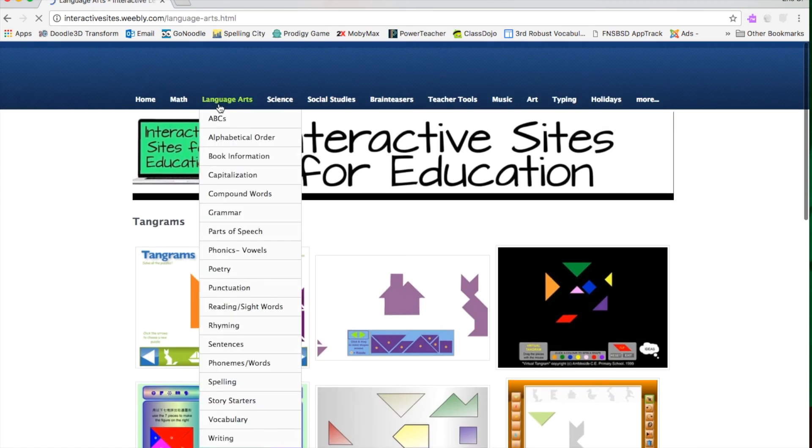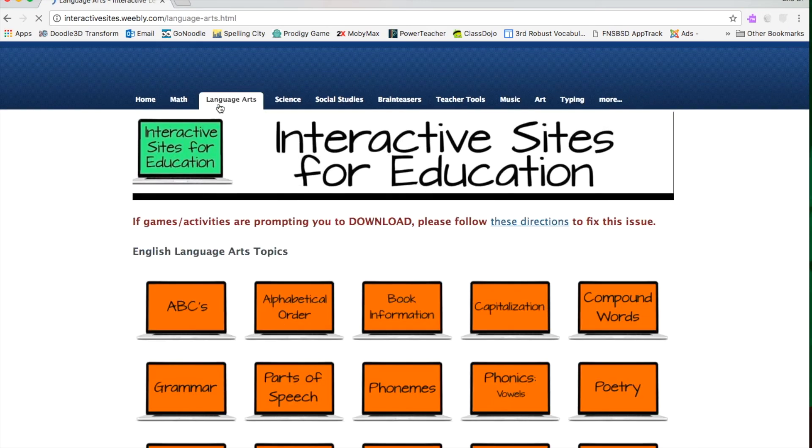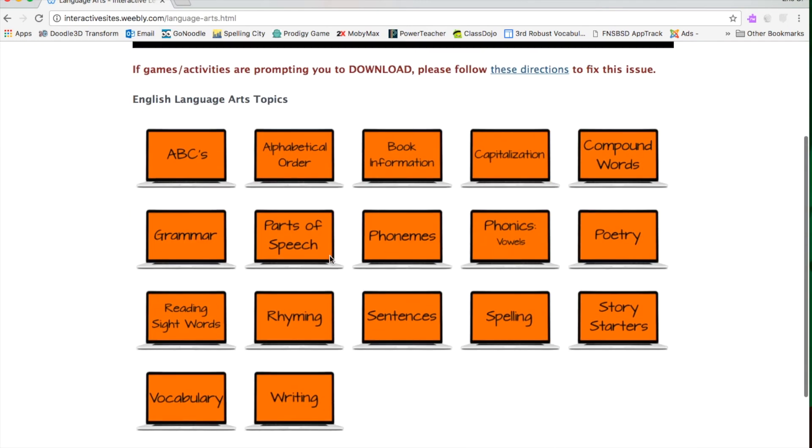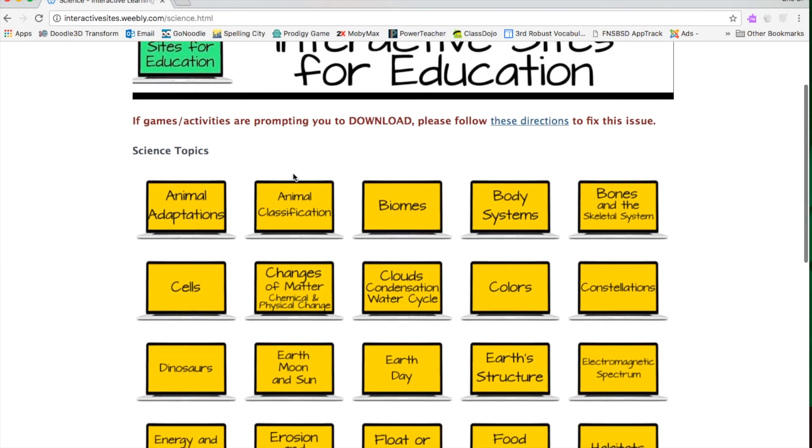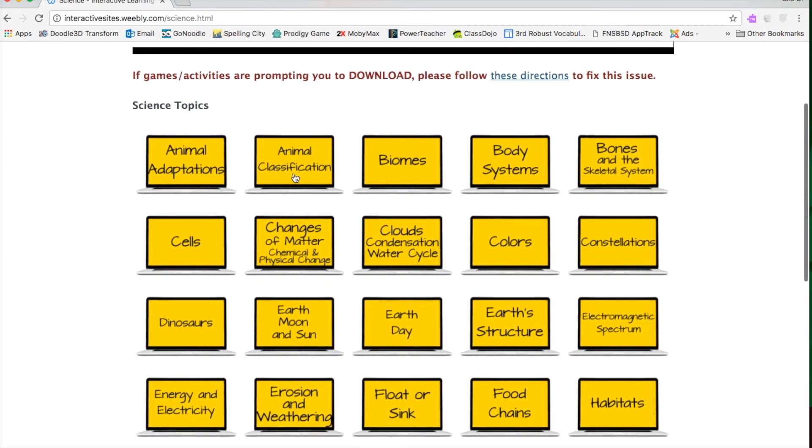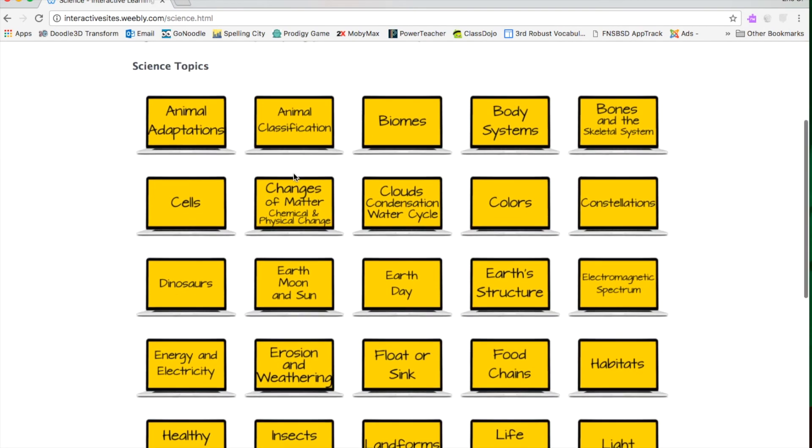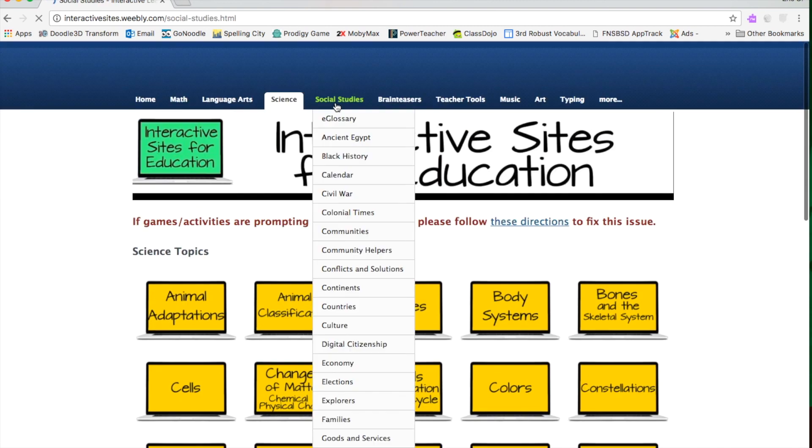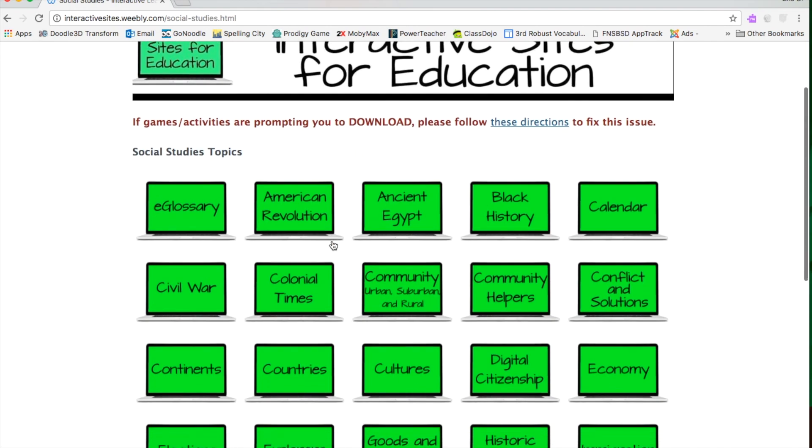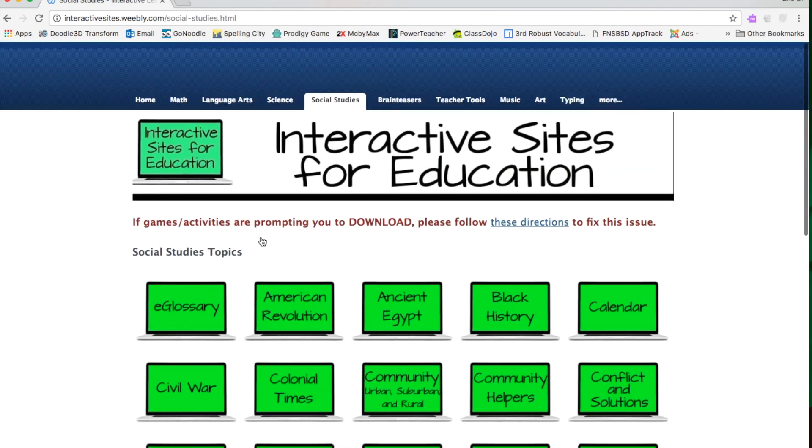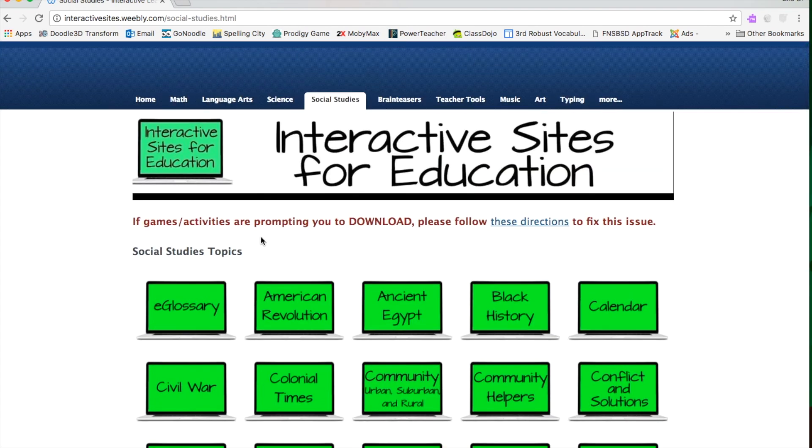Language Arts. Science. I use this quite a bit for my stations. Social Studies. Everything you need for students to practice what you've just taught.